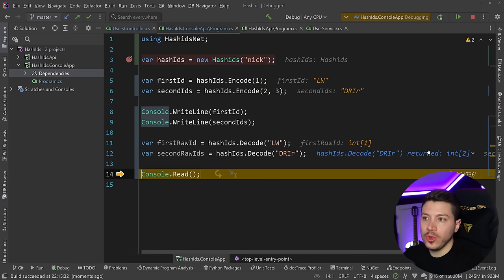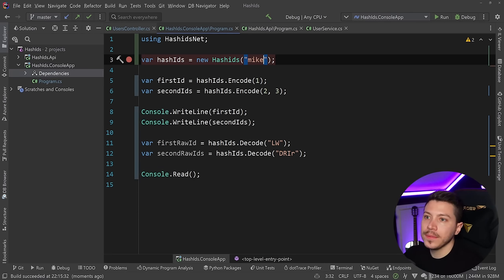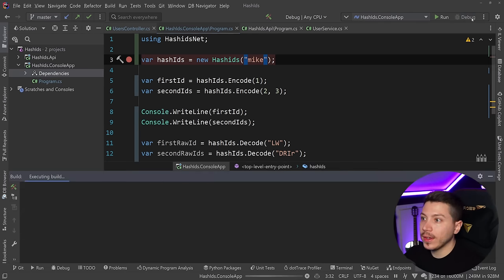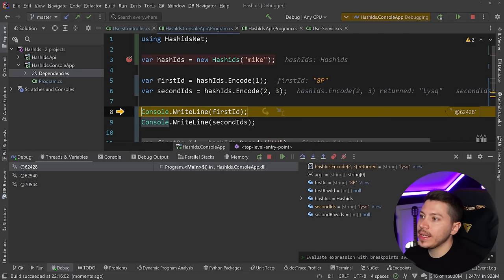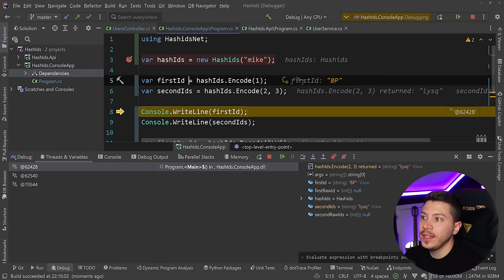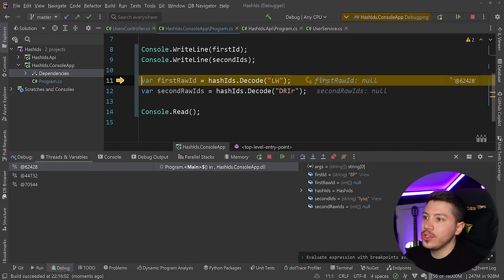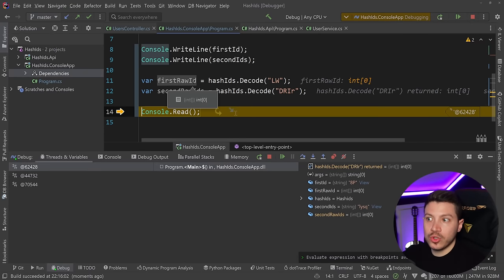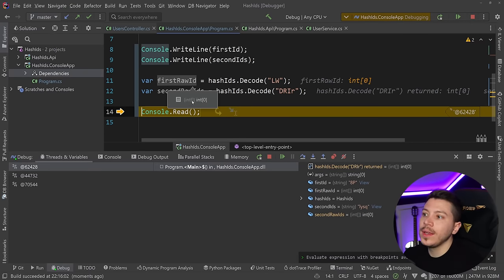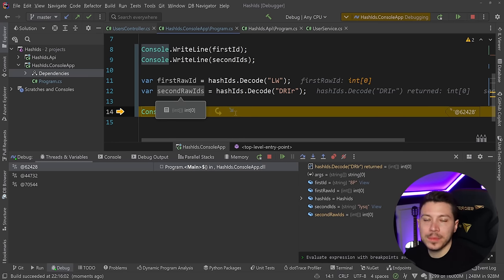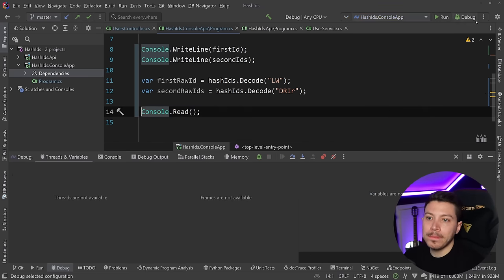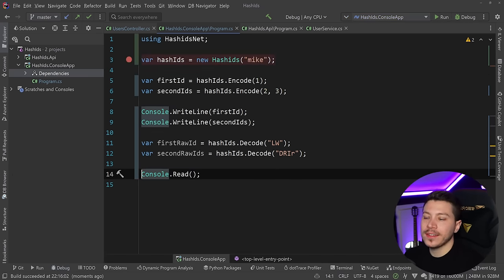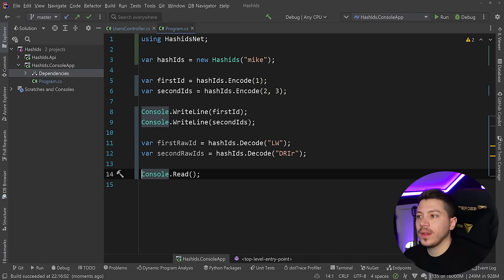Just to show you the salt thing, if I change nick to something else and run it again, as you can see, not only am I getting completely different looking hash IDs for the same things, but also I cannot really decode these two which were encoded with a previous salt because they just don't know how to handle them. The salt is part of the equation. It's what makes this unguessable. So make sure it's a big random thing that can't be guessed and shouldn't be changed.